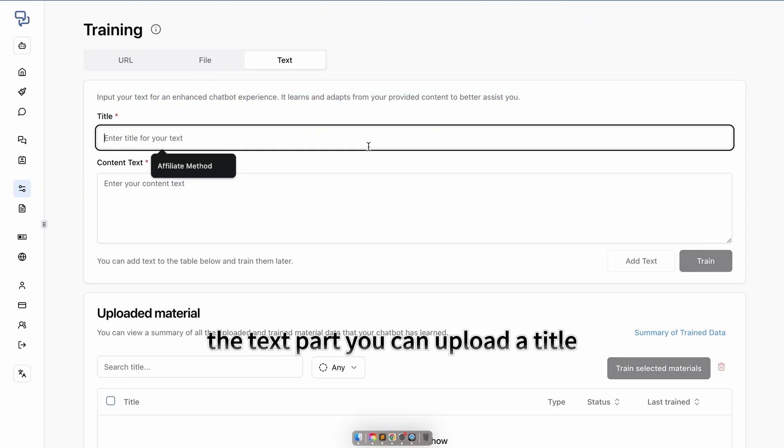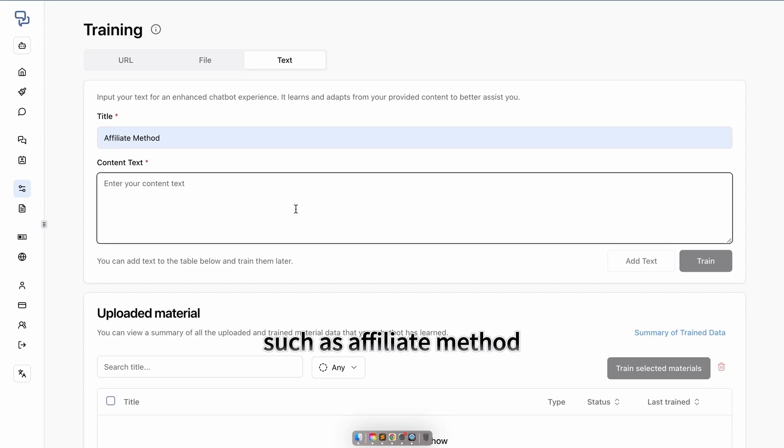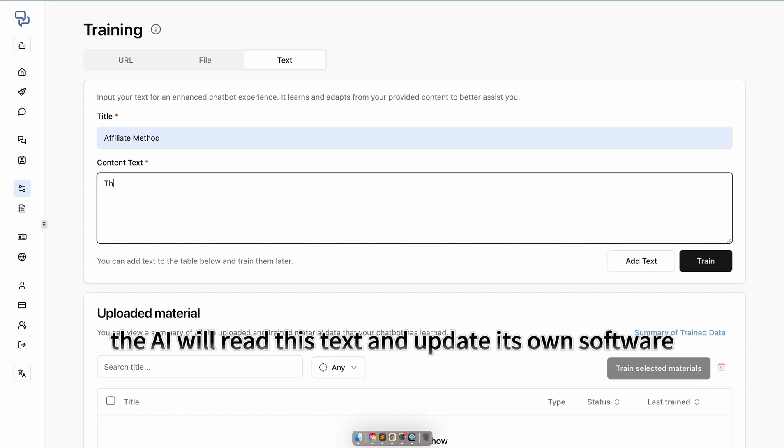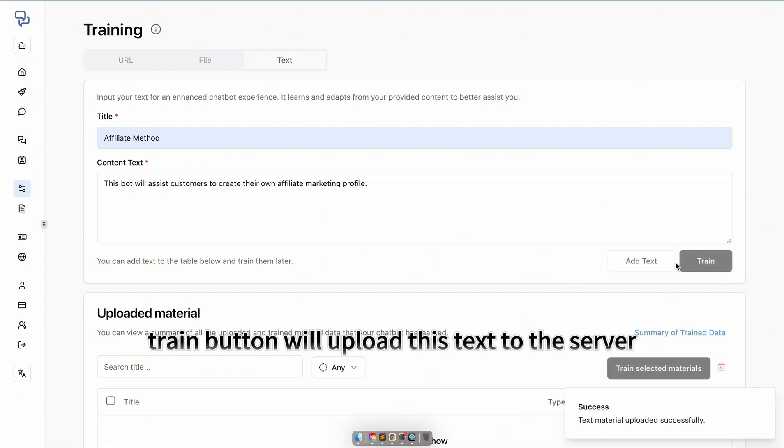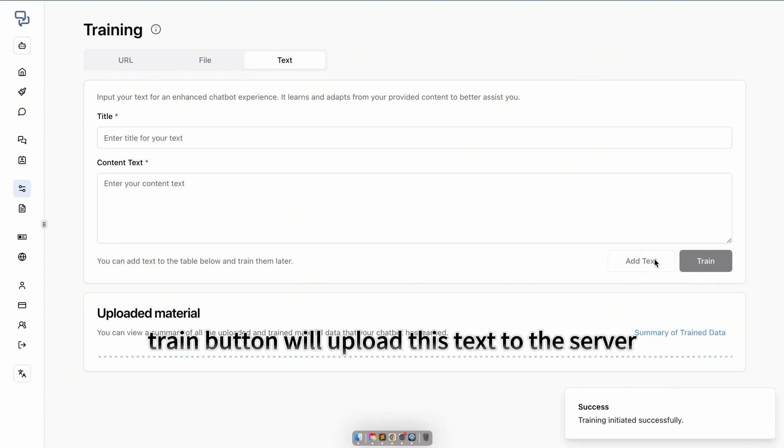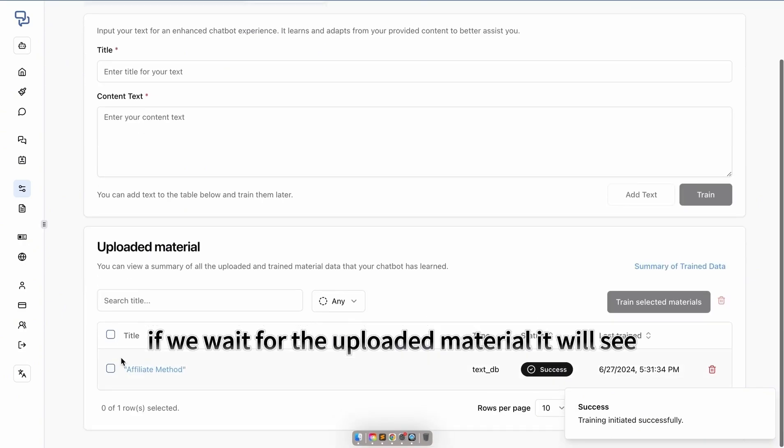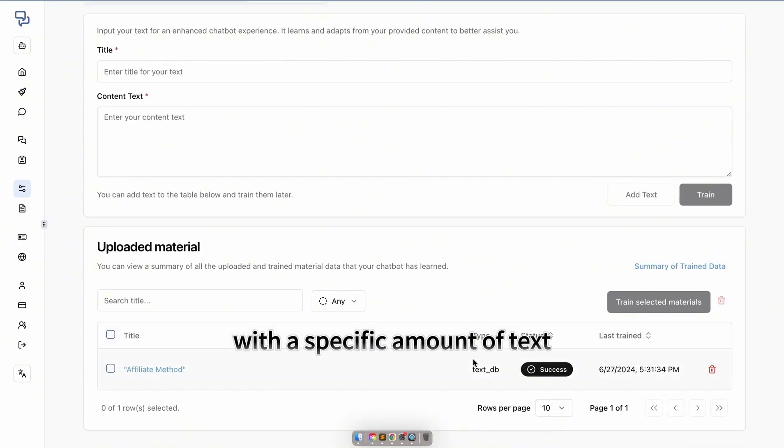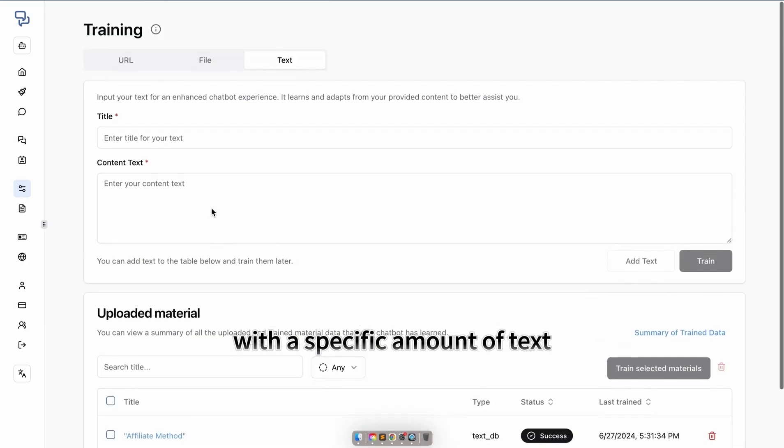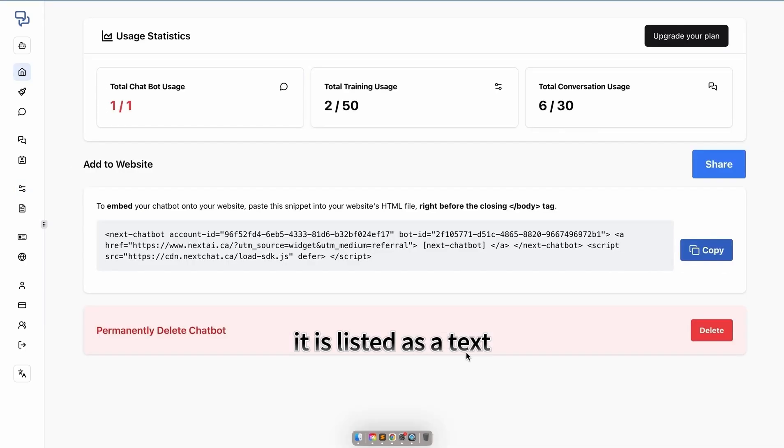In the text section, you can upload a title, such as affiliate method. The AI will read this text and update its own software. Clicking the train button will upload this text to the server. If we wait for the uploaded material, it will show affiliate method with a specific amount of text listed as a text file.